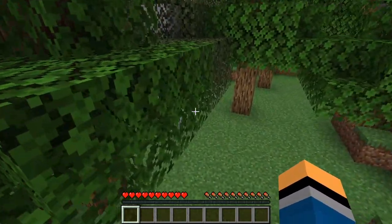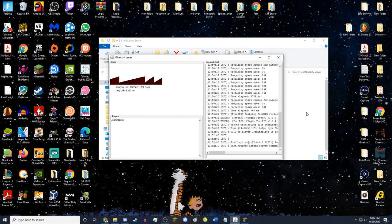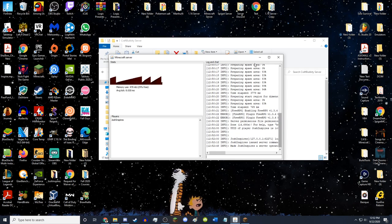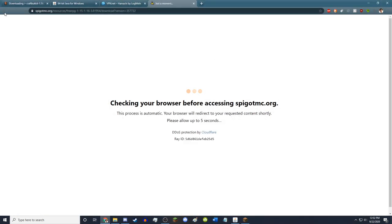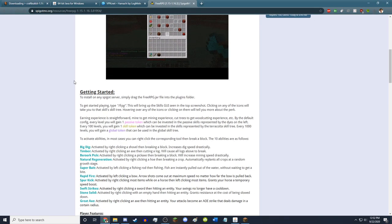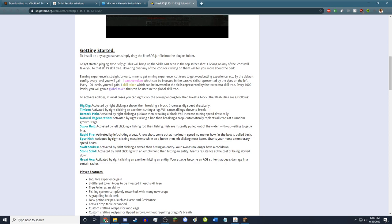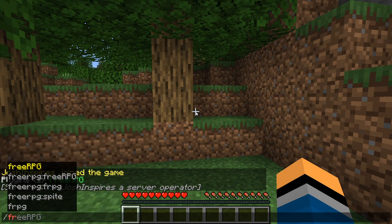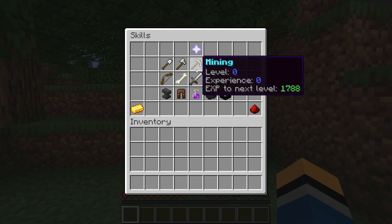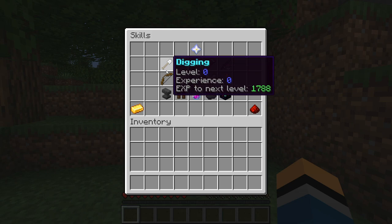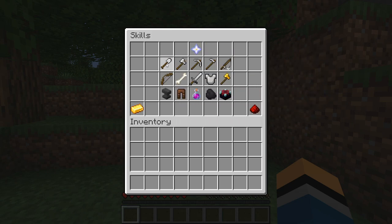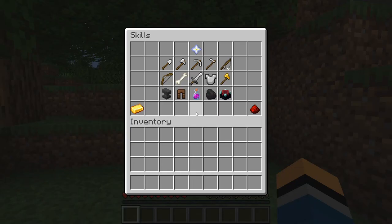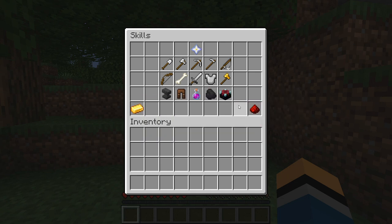Now I'm going to test the plugin. Go to your Minecraft server console and type op followed by your username — for me, that's JoshInspires. Now I'm a server operator. Go back to the plugin's page to see how to use it. To get started, type /FRPG in Minecraft. It brings up a UI to look through — I can click on it and it opens a skill tree with RPGs and such. The plugin is working 100%.